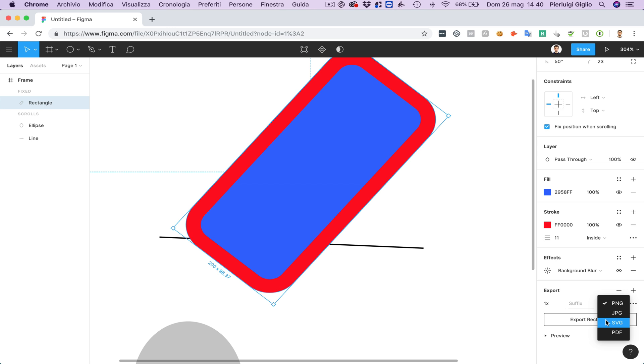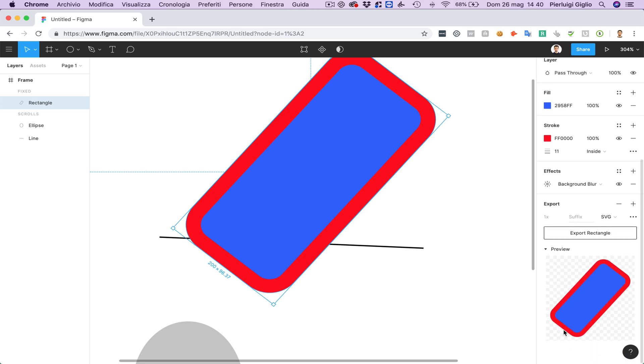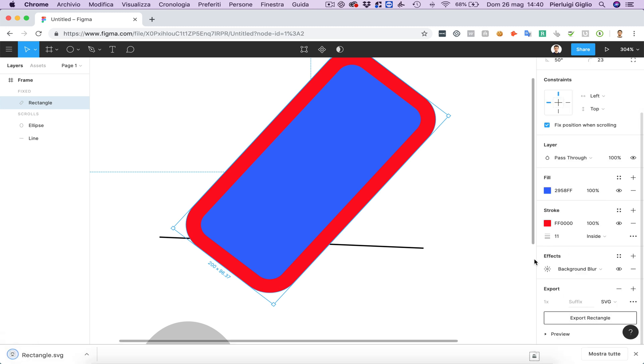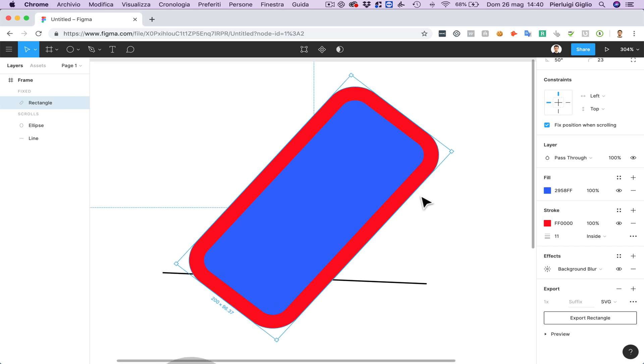So if for example I want to export this as SVG I simply going to select SVG and then I can see the preview of what I'm going to export. And if I'm good with that simply going to click on export rectangle and over here I just exported the rectangle inside my computer.